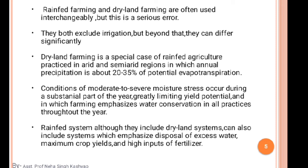Water conservation practices include water harvesting and tillage operations to improve soil structure and water-holding capacity. Rainfed systems, although they can include dryland systems, can also include systems which emphasize disposal of excess water, maximum crop yield, and high inputs of fertilizer. If we emphasize the excess water amount, moisture availability will increase in the soil and maximum crop yield can be achieved, but high inputs are required.